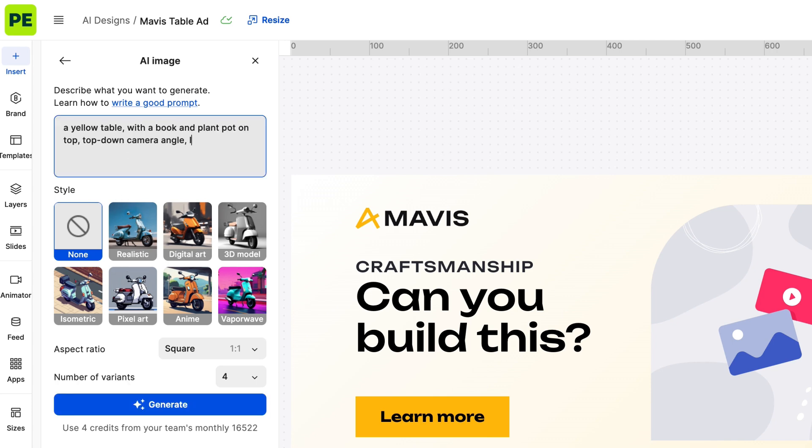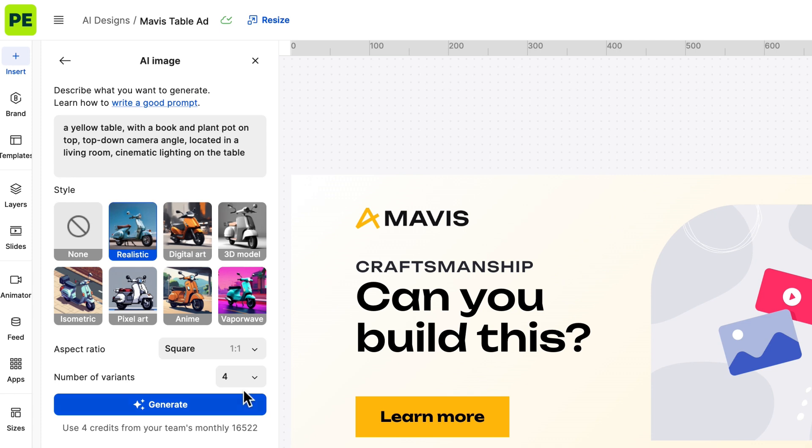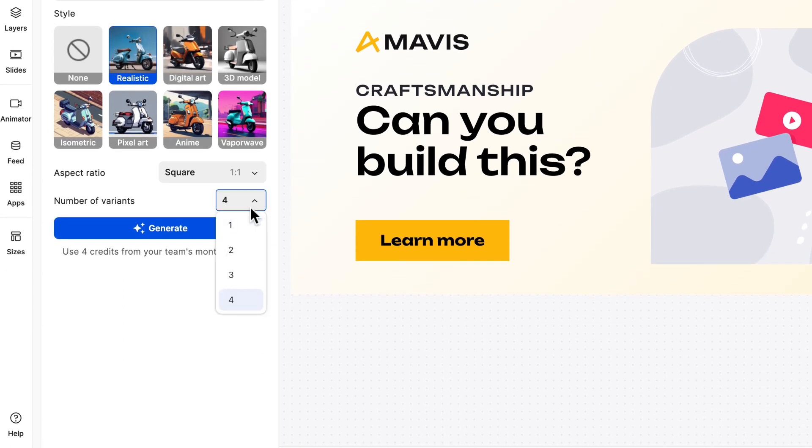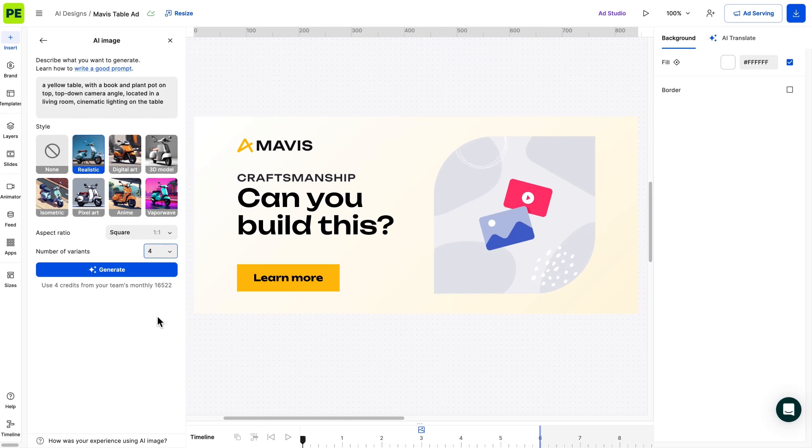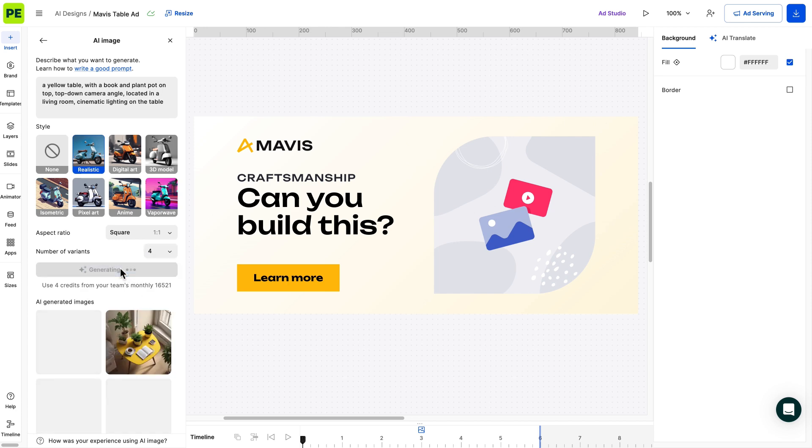Notice how we didn't specify an image style? That's because we will select one of the presets. Next, consider how many variations you want to generate. We recommend generating four, as you will have more options to choose from. With the prompt and selections in place, it's time to get cooking. Click on the Generate button and let the AI do its magic.